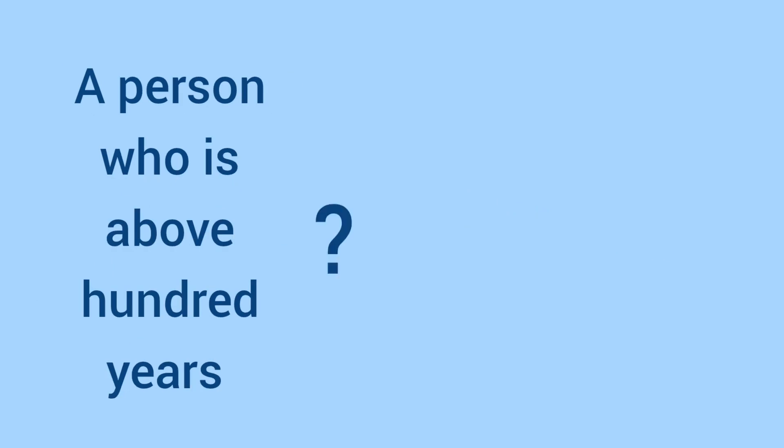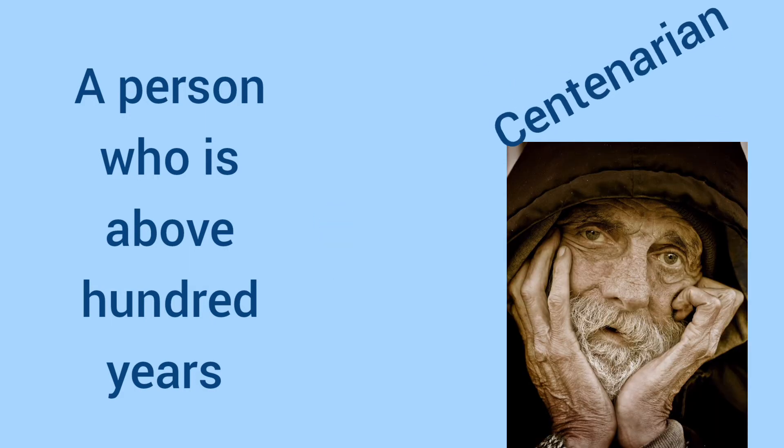A person who is above 100 years. The word is centenarian.